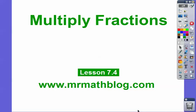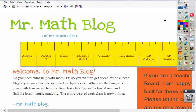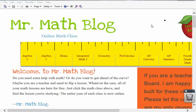Hey everybody, Mr. Math Blog here and this lesson is Multiply Fractions. Don't forget all your lessons can be found at MrMathBlog.com. Let's go to that site real quick. Here's MrMathBlog.com.